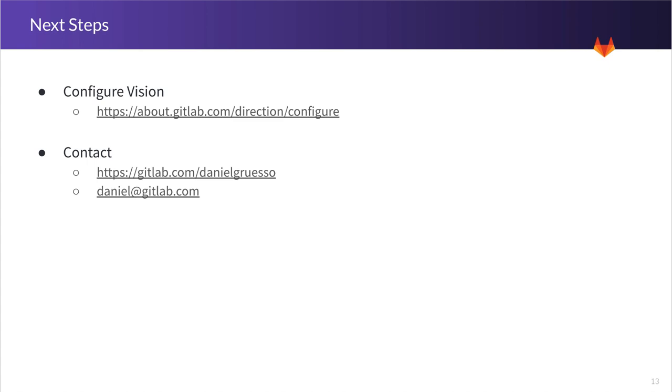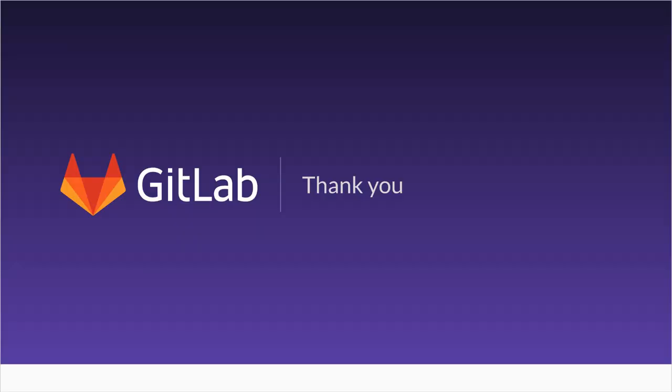Also, feel free to contact me. I'm at GitLab.com forward slash Daniel Grusso, or you can email me at Daniel at GitLab.com. Thank you. See you next time.